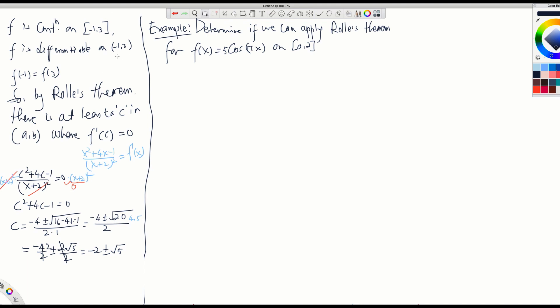But we are looking only in that interval, negative 1 to 3. Which value lies in that interval? If you take the negative sign, you get negative 2 minus root 5, which is smaller than negative 4 — outside the interval. Only the plus sign lies in the interval. So the final answer is c equals negative 2 plus root 5, because the negative sign produces a number outside this interval.